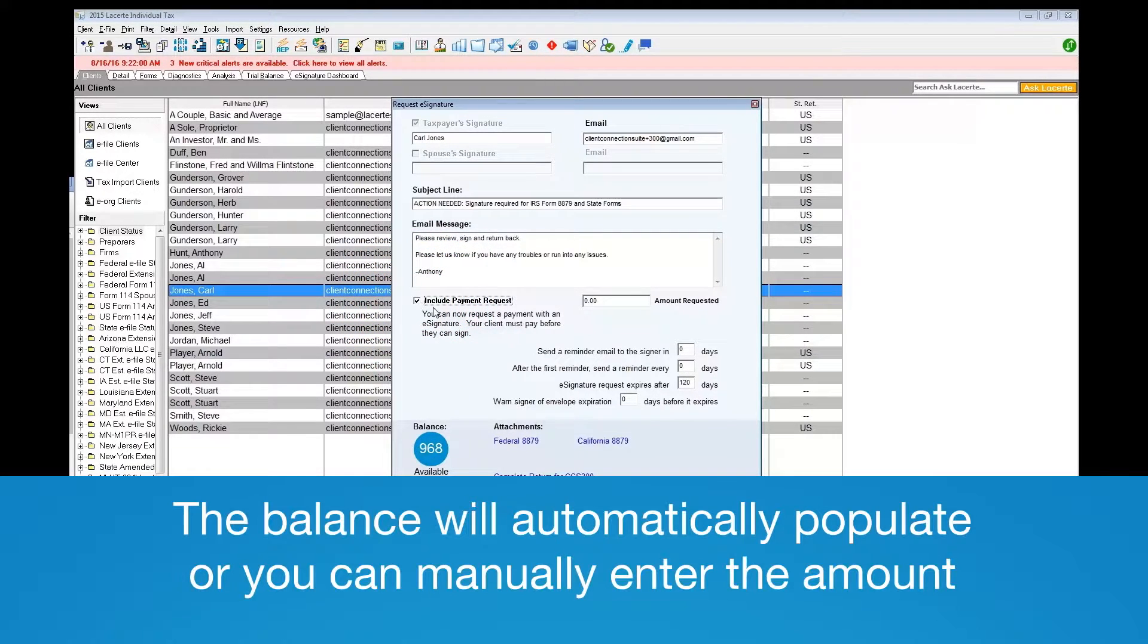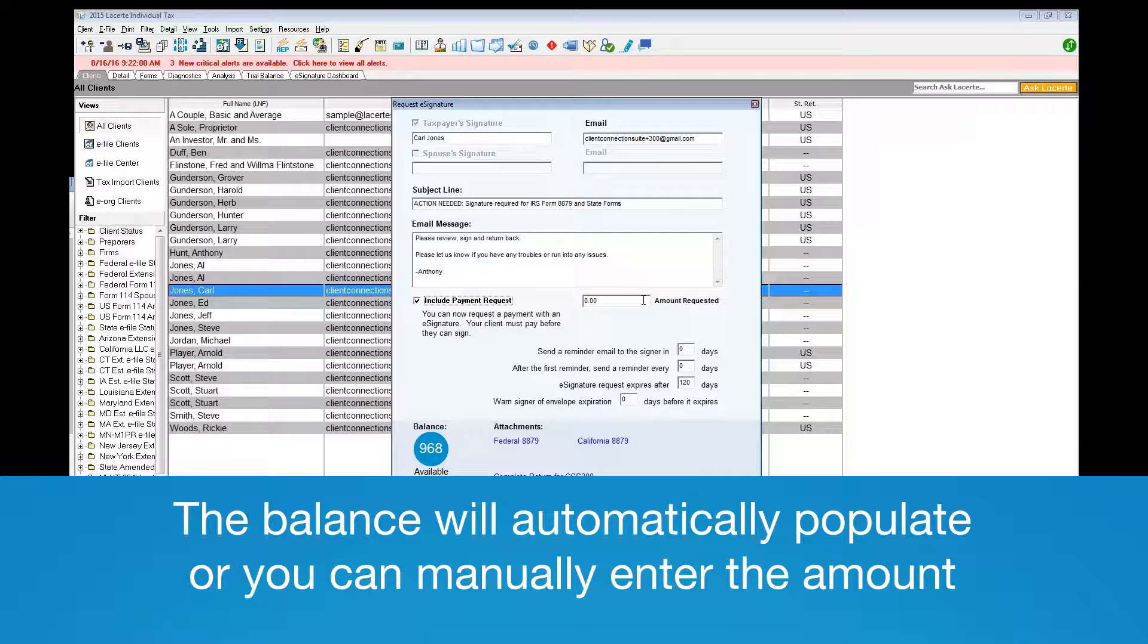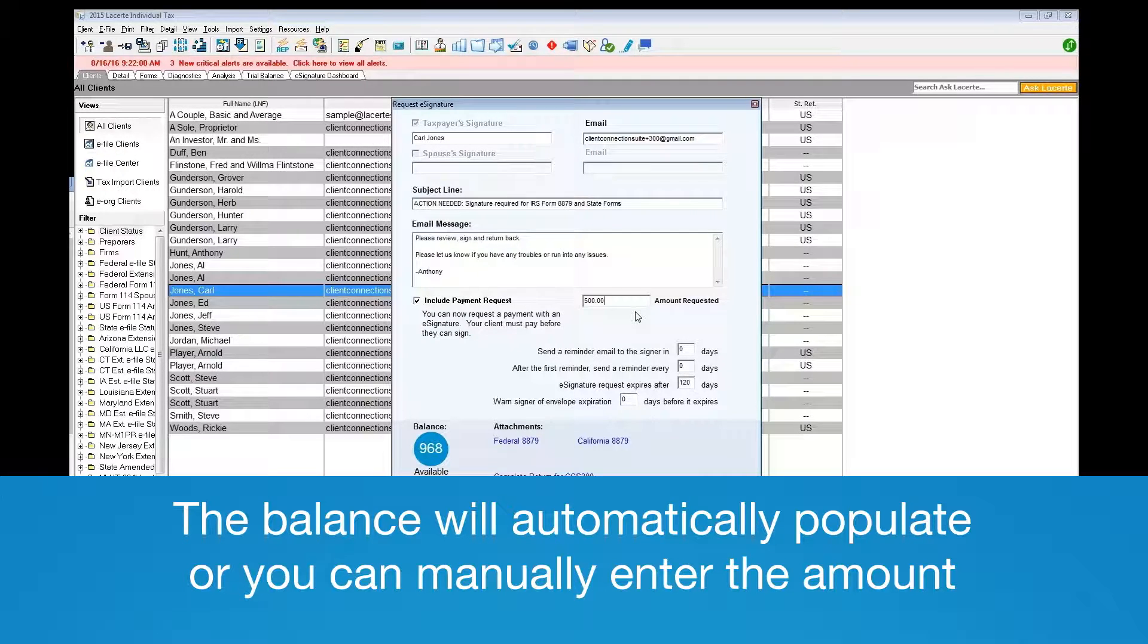If there is a balance in LeCert, it will automatically populate here, otherwise you can manually enter the amount requested.